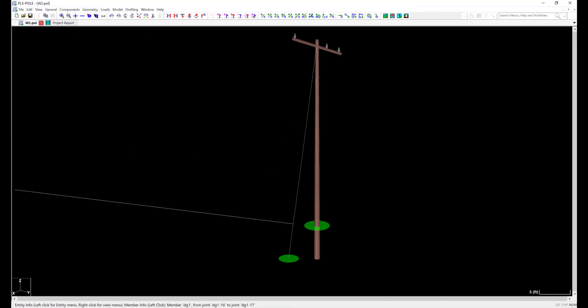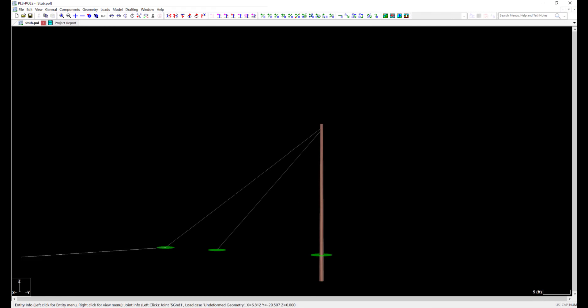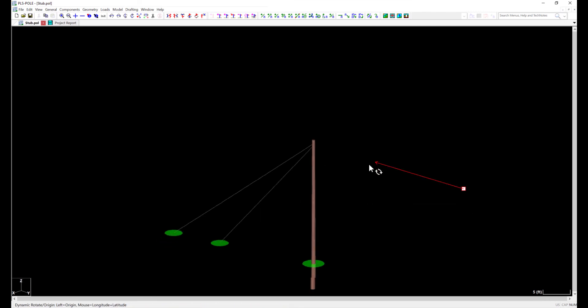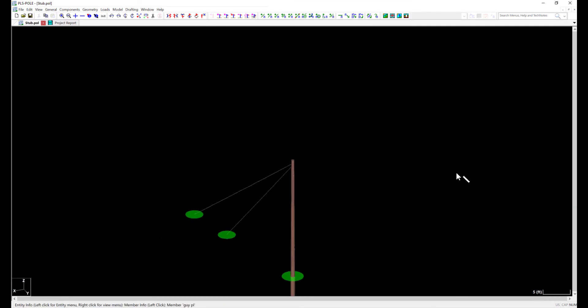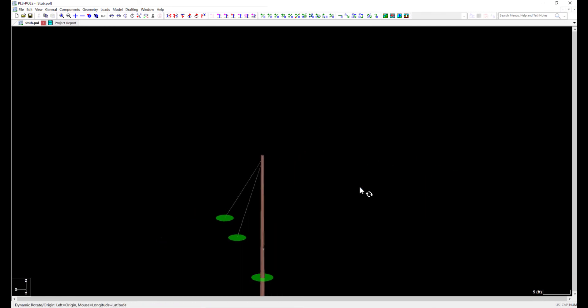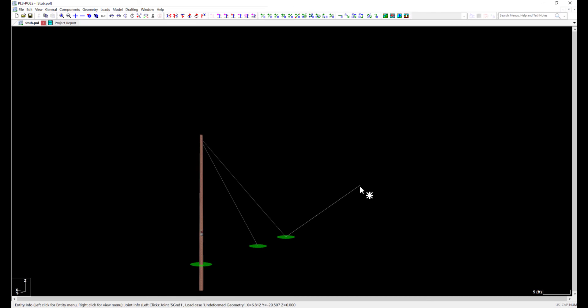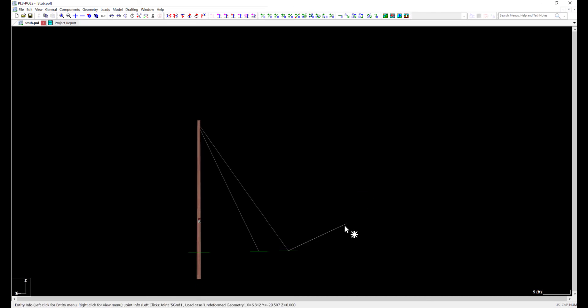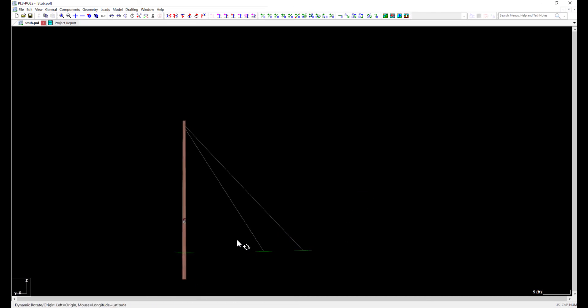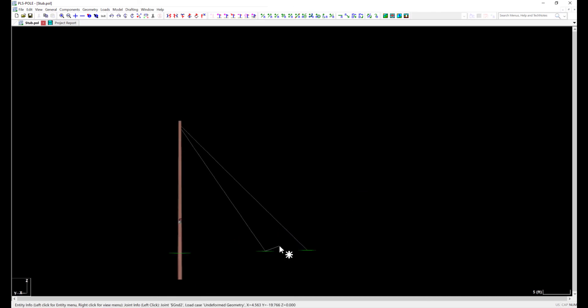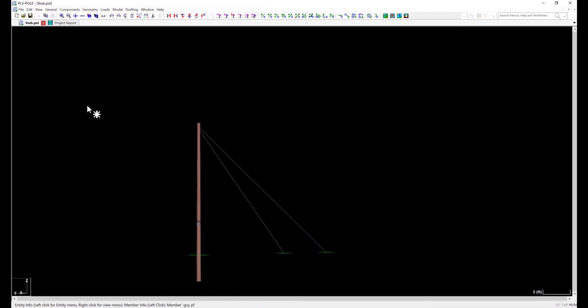Now we'll take the same principles and apply them to the stub pole. Again, we are just finding a way to make a structural connection using wires. I already have my attachment points set, I just need to add my clamps to connect the steel wire to.